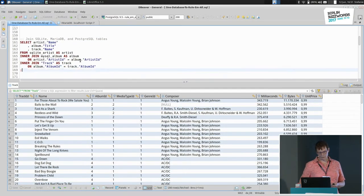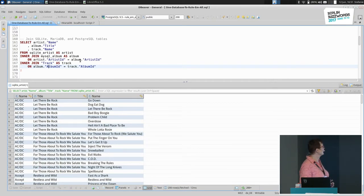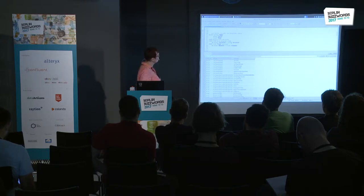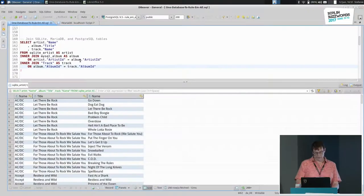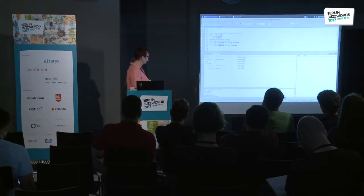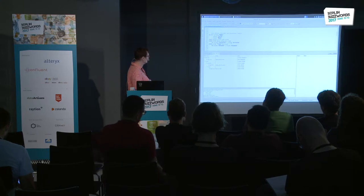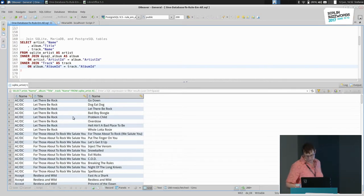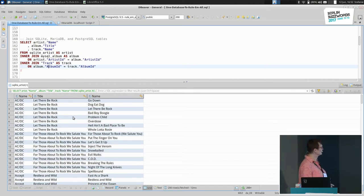We now have three foreign tables running and can join them together: one from the SQLite database, one from MariaDB, and one from Postgres 9.6. The execution plan shows foreign scans and hash joins — it gets all the data from each source and makes hash joins. Having four databases involved and queries returning in 12 milliseconds is fair enough, with no optimization done on any of the systems.